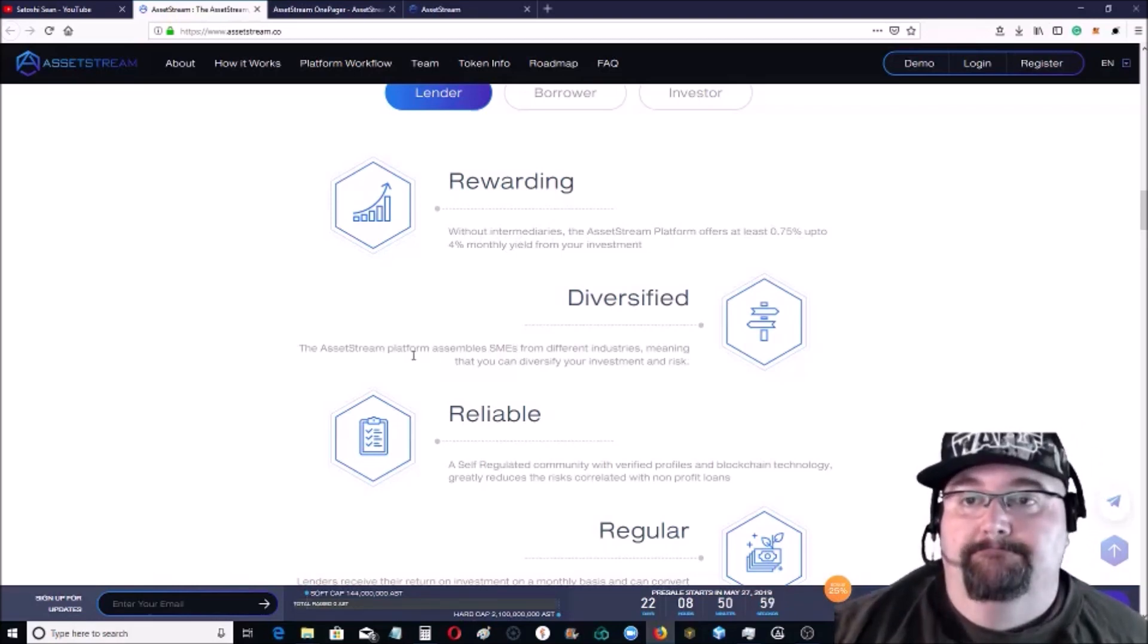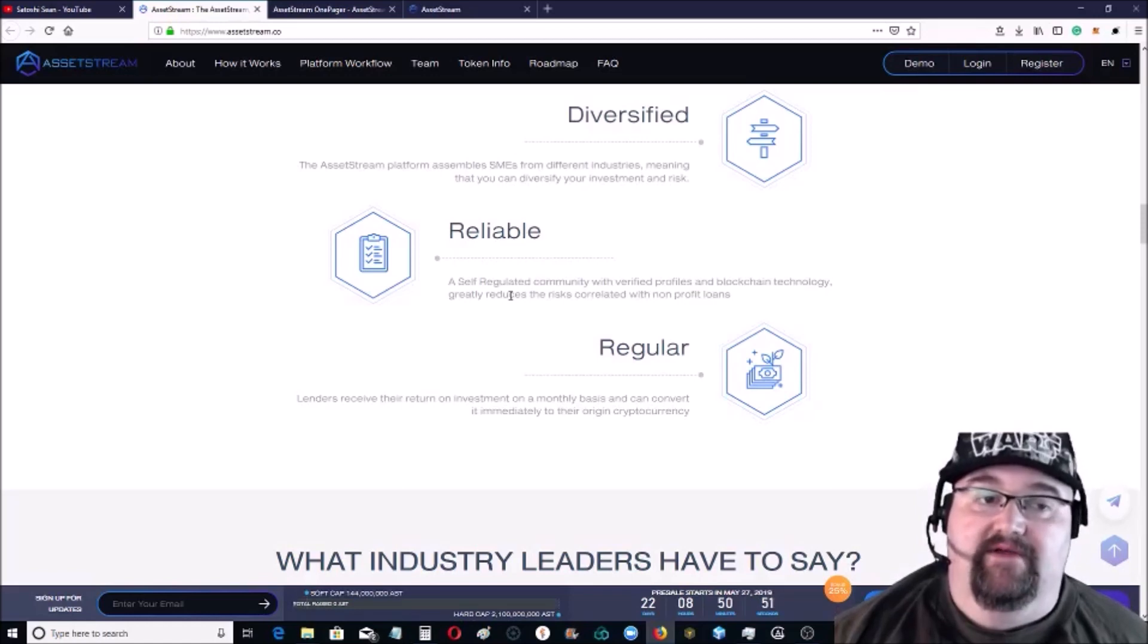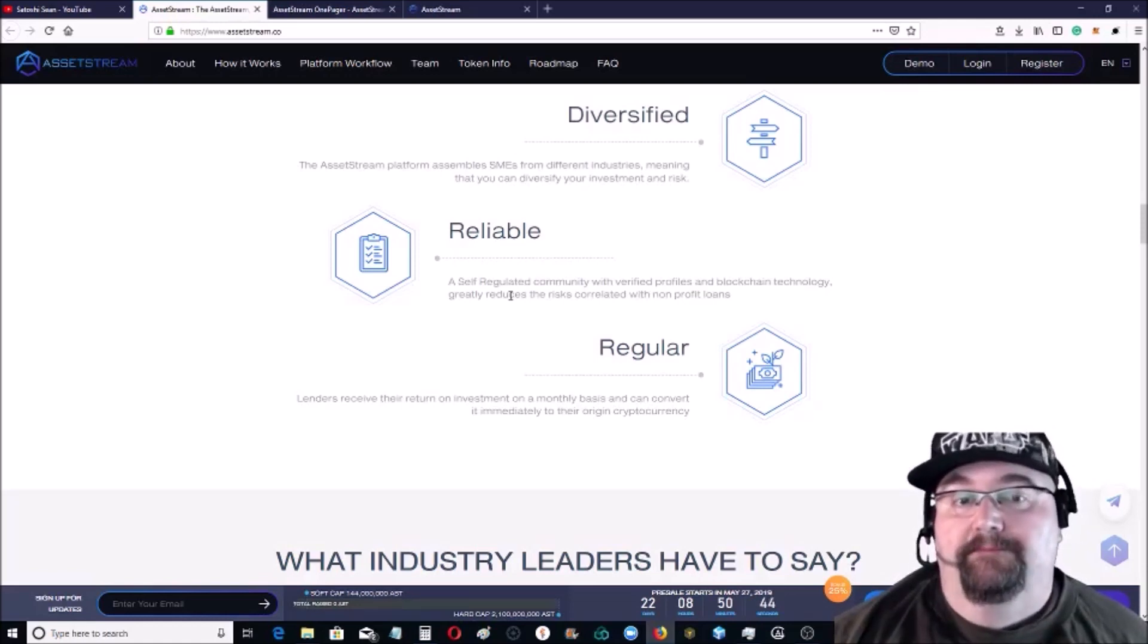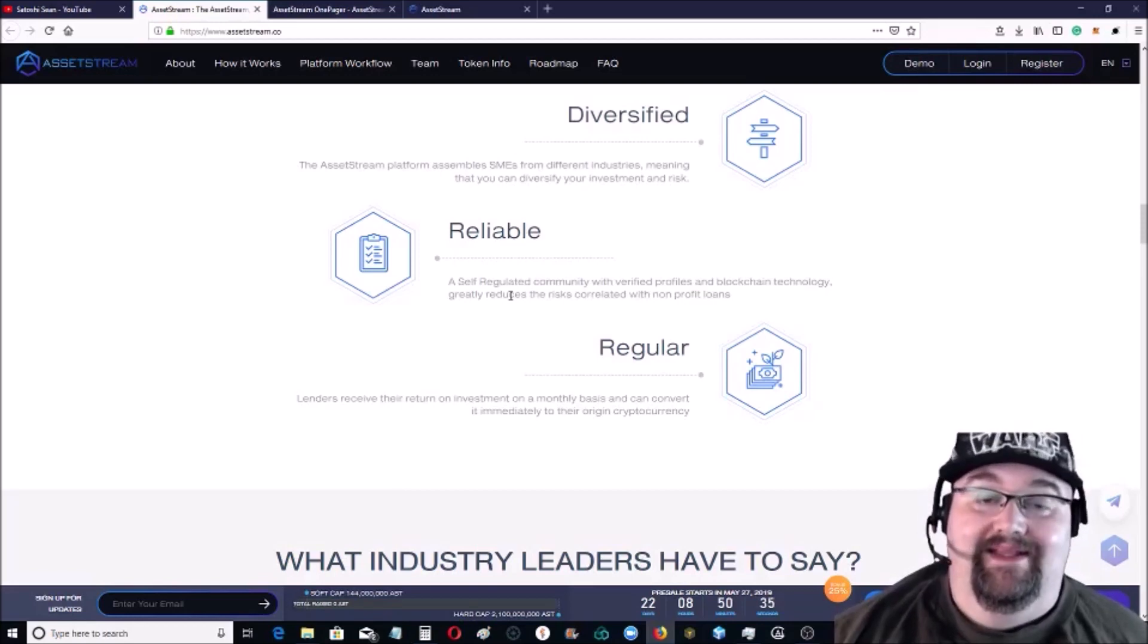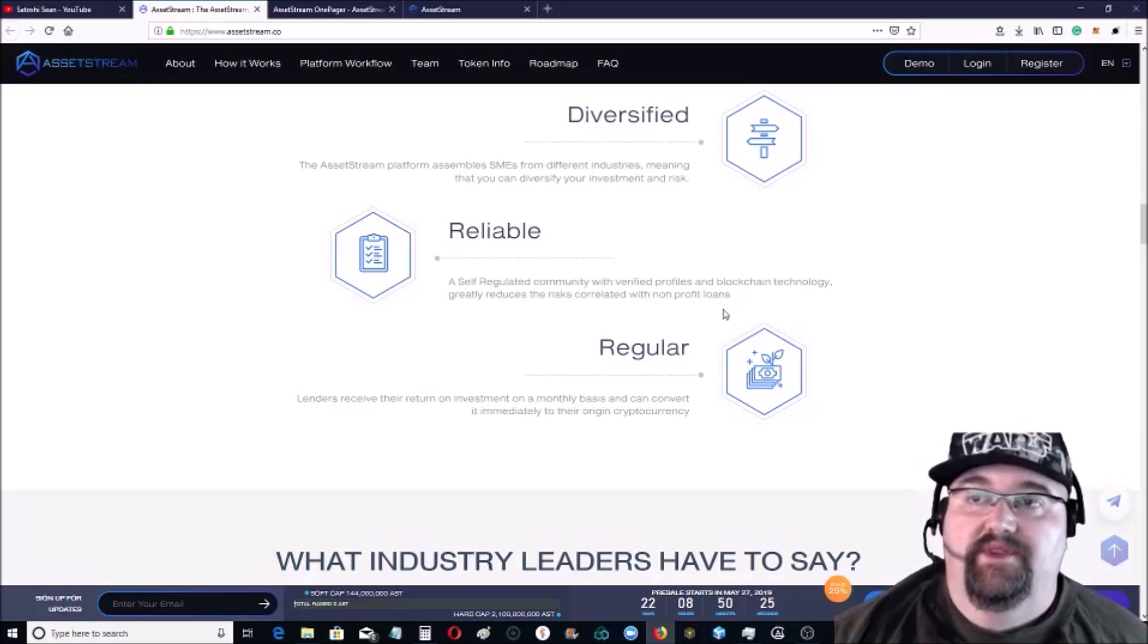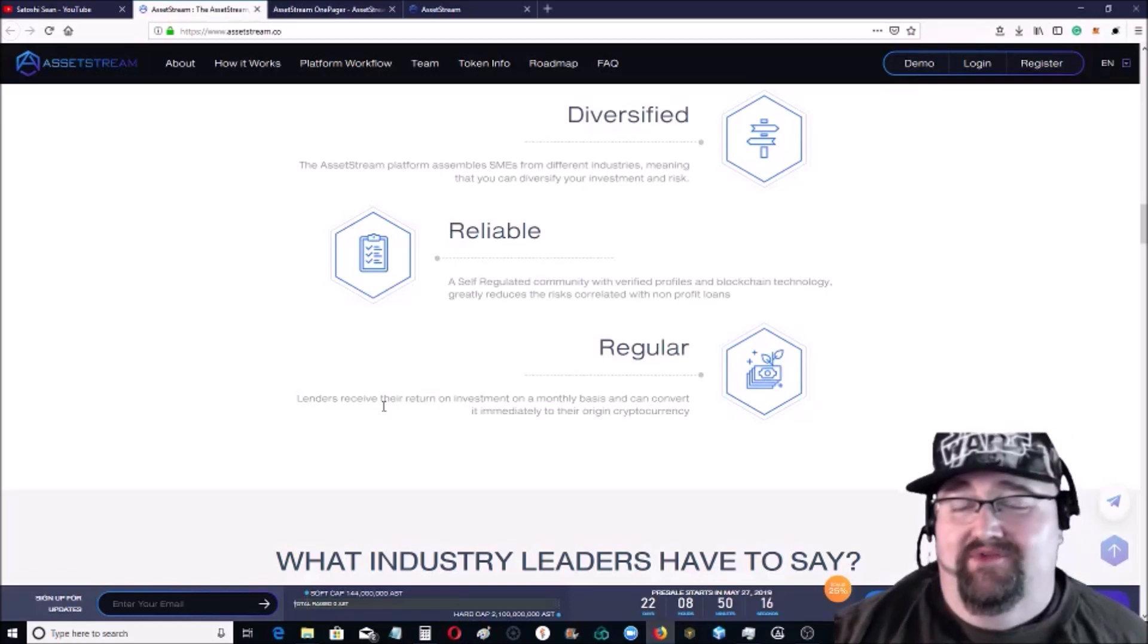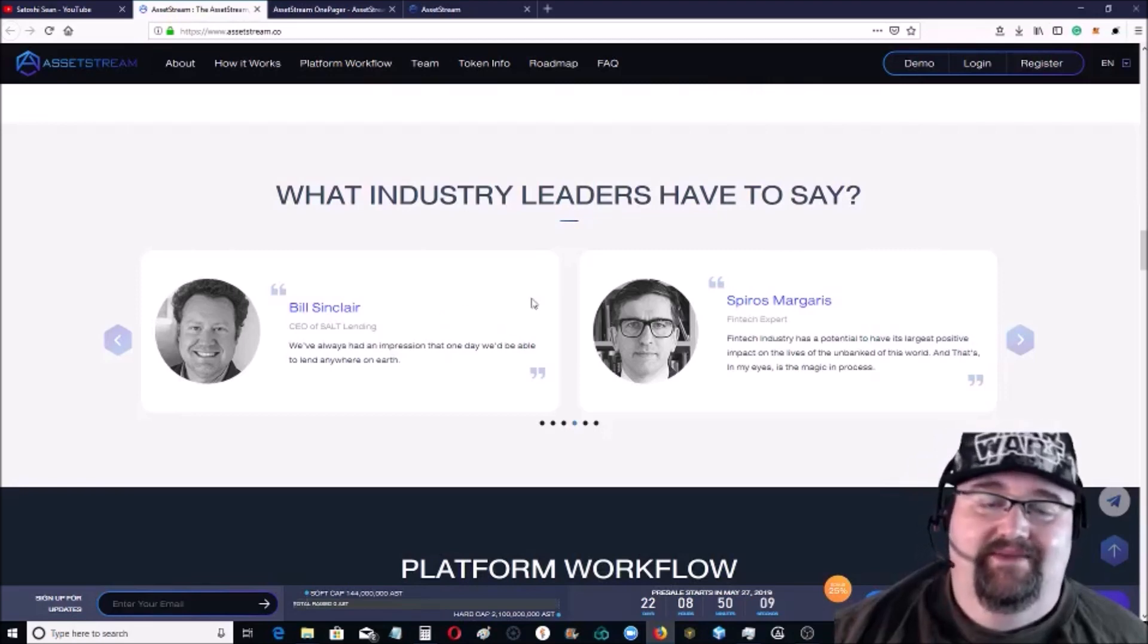It's a self-regulated community with verified profiles and blockchain technology. Now something that is very important with this is the KYC and all that stuff. So in order to use the platform you definitely need to go through the KYC and have all that approved. Because you're loaning money, you're borrowing money from people, they really need that authentication in order to be able to do that because it greatly reduces the risk correlated with nonprofit loans. Lenders receive their return on investment on a monthly basis and convert the money right back into the original cryptocurrency. So you can convert it back to Bitcoin or whatever and then send it back to your bank.